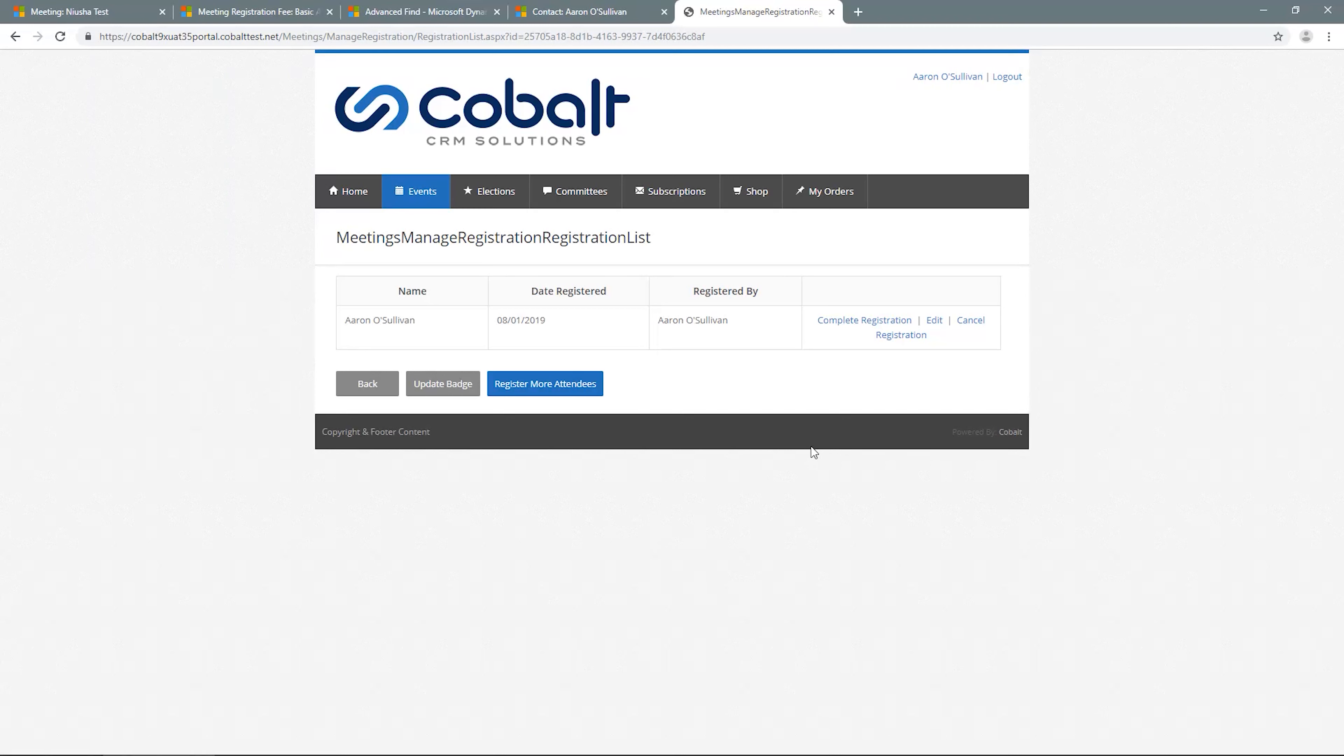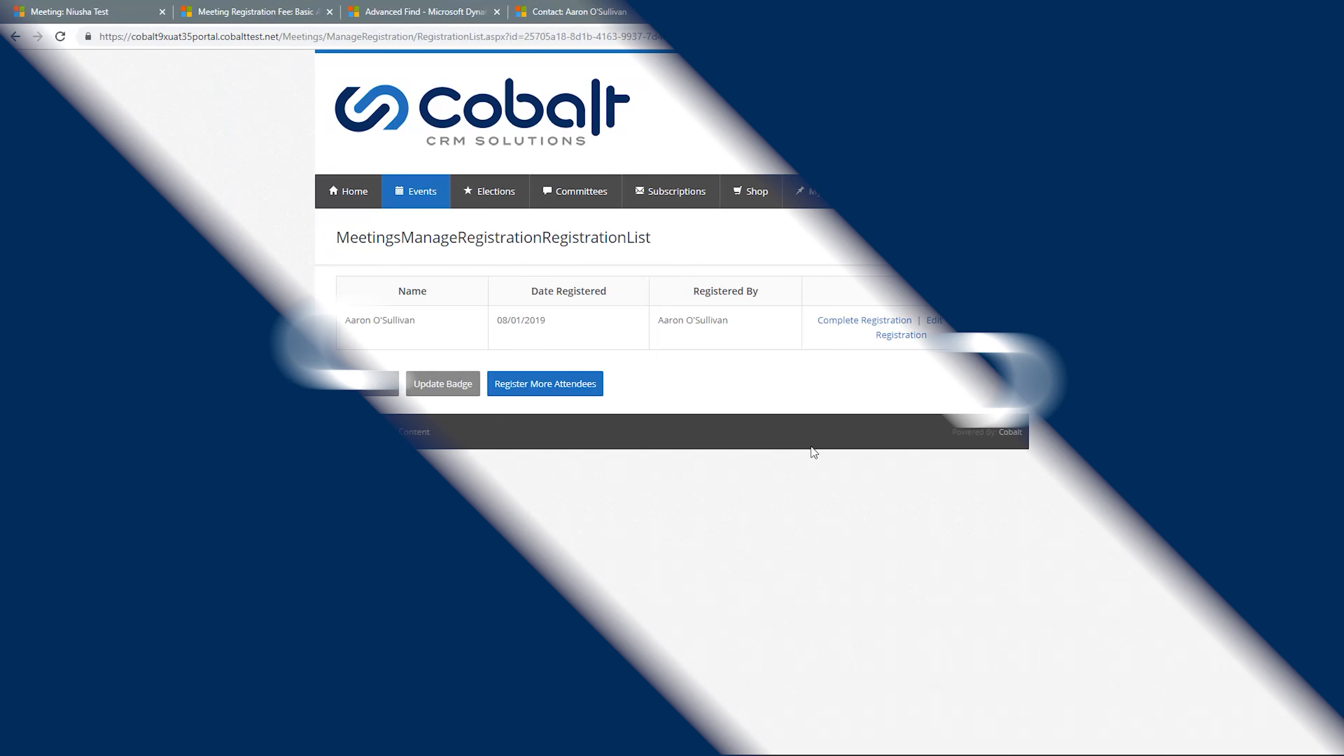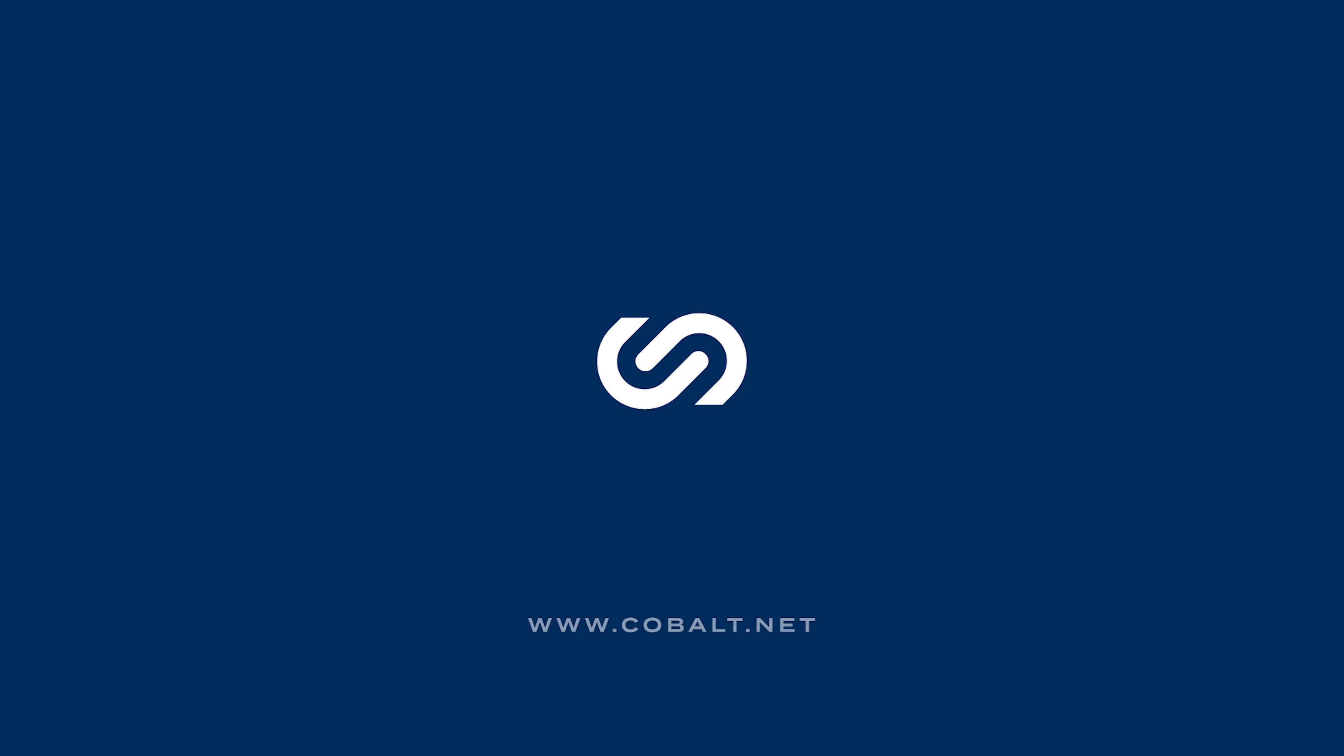This gives you a look at how the setup done on the CRM site appears to customers on the portal. Thank you for joining us for Cobalt Tutorials.